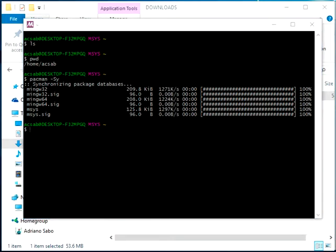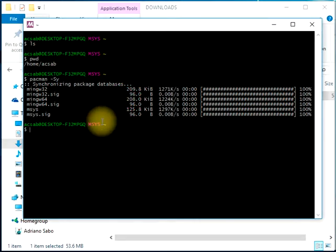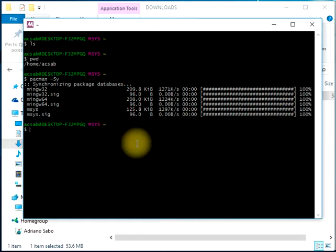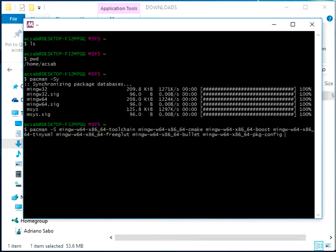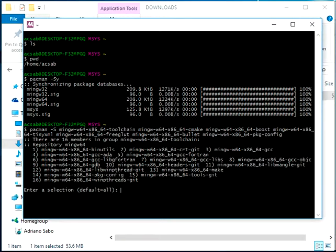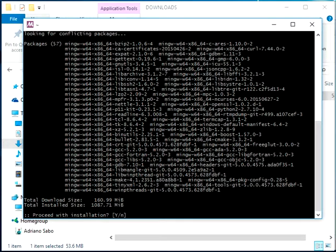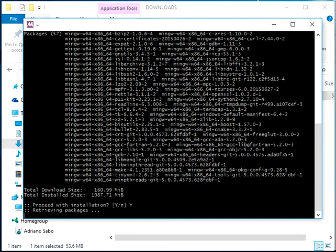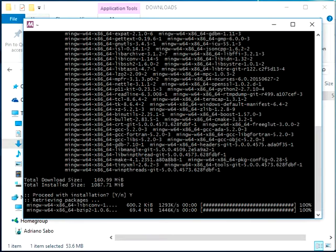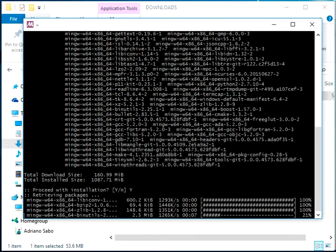For the purpose of our compilation process and all the libraries involved with some dependencies, we also need to install this set of packages. The process is the same — we run pacman with a list of packages to be installed and it will ask you to confirm all of them. Just hit Enter to accept and then proceed with the installation using the Y option.